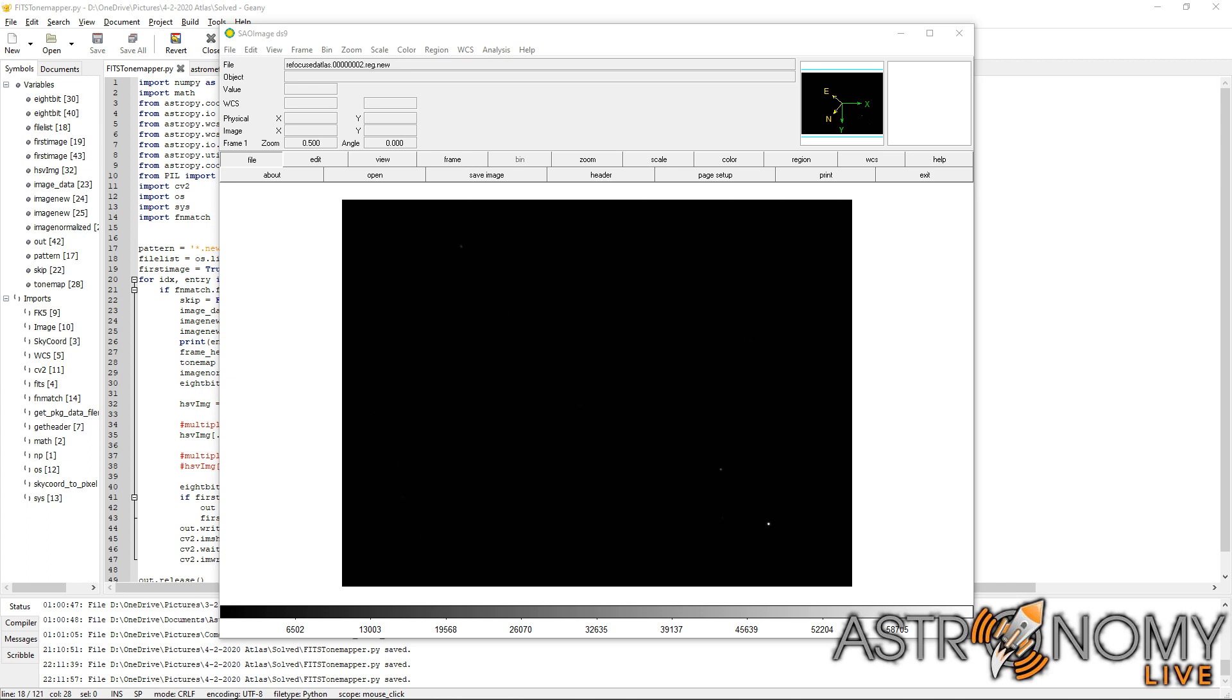But instead I'd like to take some time tonight to show and demonstrate some software I've now developed for processing and handling and analyzing the images of the comet automatically. Now I know these types of videos don't get as much interest because most people watching don't necessarily have their own telescope and deep space camera that could make use of this software. But even if you fall in that category, please stick around because you might find the analysis interesting.